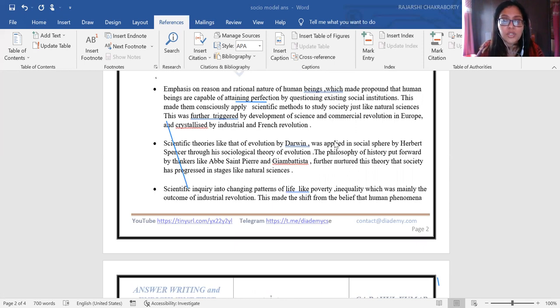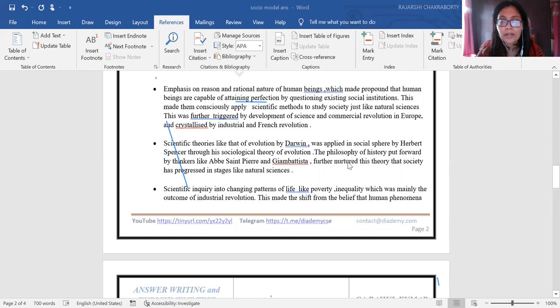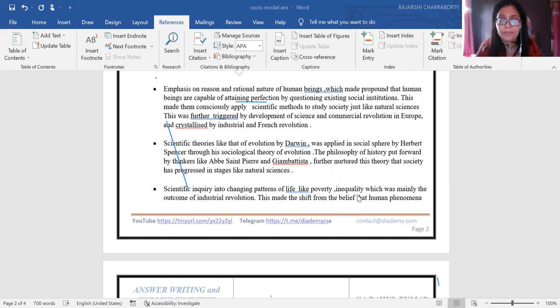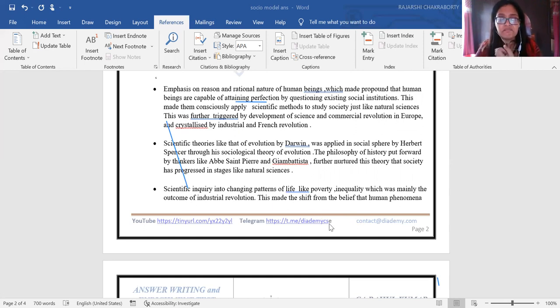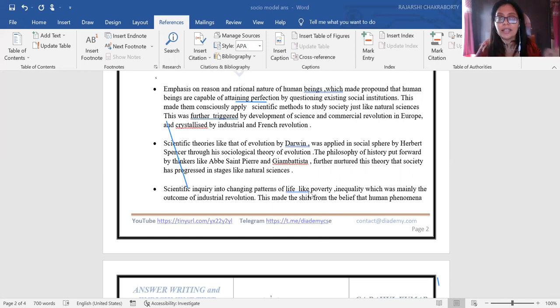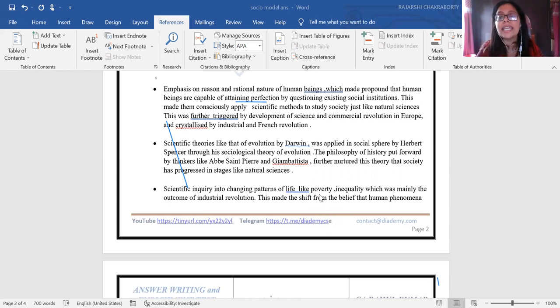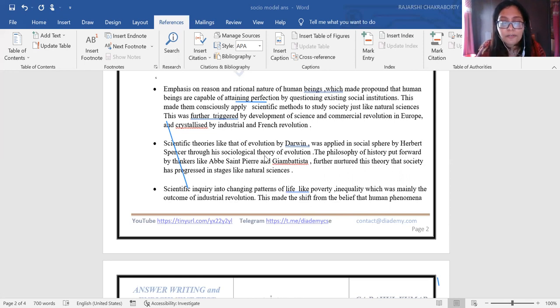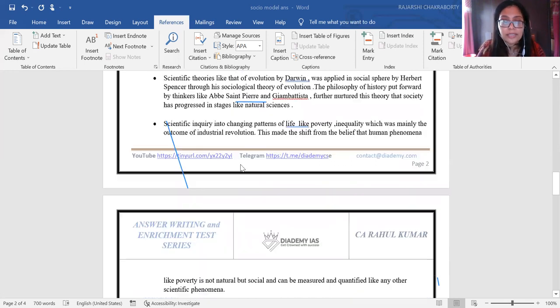There was emphasis on reason and that human beings can attain perfection. Every human being is capable of attaining perfection if he lives by reason and logic—this was the very basis of intellectualism and modernity. Next, Darwin's evolution theory said man did not come just like that—he has had an evolutionary stage. Similarly, society also progresses through stages: theological, metaphysical, and then rationality.